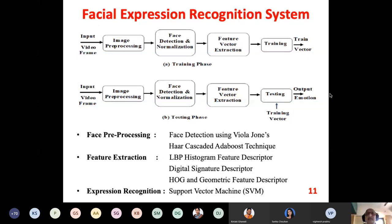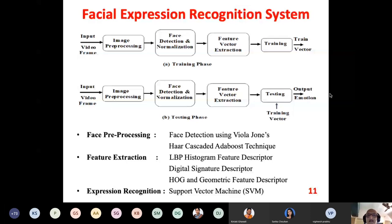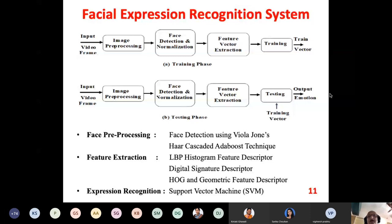When we compare the stored object with the input object, we always compare features, not point by point. Features can be based on certain parameters. What are the features? How to extract them? How many features to extract? How to compare them? We will discuss all of this in today's session. After extracting the features we have to train the system — this is the training part. After training is complete, we get a train vector; for every emotion there will be one train vector.